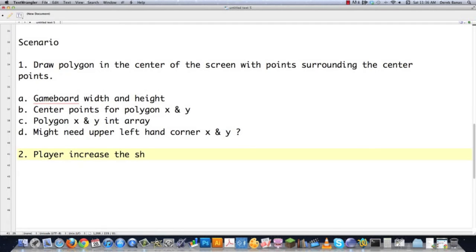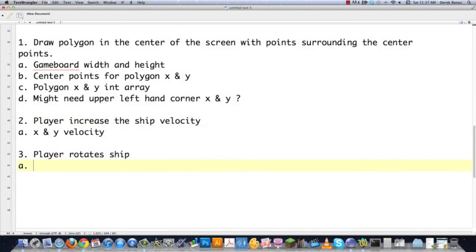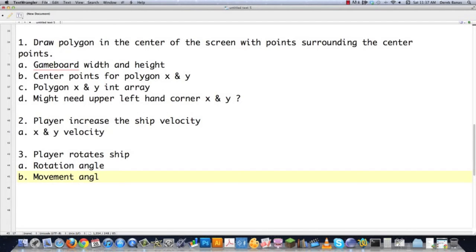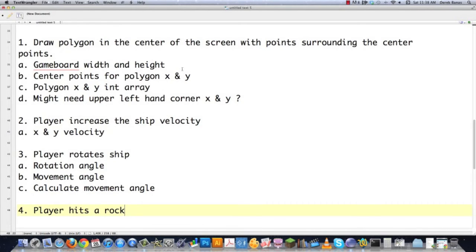The player is going to increase the ship velocity, so we're going to need x and y velocity methods as well as fields. We're also going to need the ability to increase the velocity as well as decrease it. The scenario continues: player rotates ship. We're going to need a rotation angle — we'll have to store that and have methods that allow us to change it. We're going to need a movement angle as well. We'll continue using the rotation angle and change it based off of keyboard presses, but the movement angle is actually going to have to be calculated on the fly. And then finally, the player hits a rock and blows up. So there is our scenario.